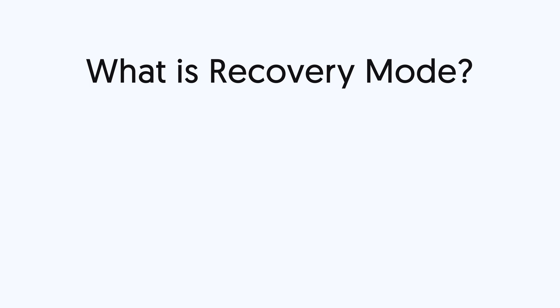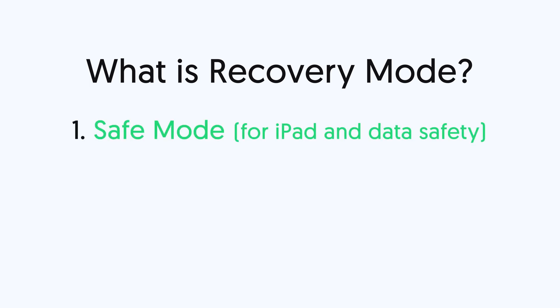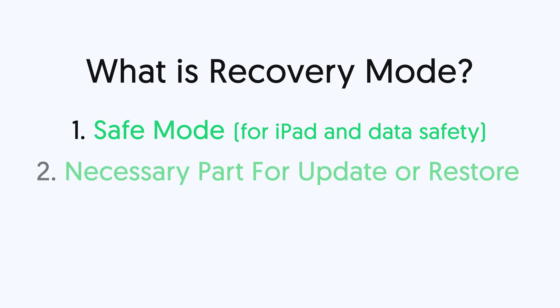What is recovery mode? In a simple way to explain, recovery mode is a safe mode. When there is some bug happens on your iPad, your iPad is very likely will be stuck on the recovery mode. You will not be able to get to the home page. This is for protecting iPad and your data. Also when you need to update or restore your iPad, it will get in recovery mode first.